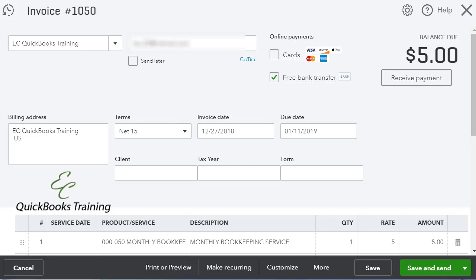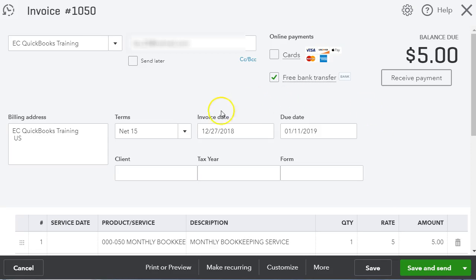Hello everyone, this is Liz with EC QuickBooks Training. Today we will be looking at QuickBooks Online and we will be covering QuickBooks Online Payments. Let's get started. I'm going to start with sending an invoice and I'm going to send it to myself so you guys can see how your clients will receive the invoice and how they will pay online.